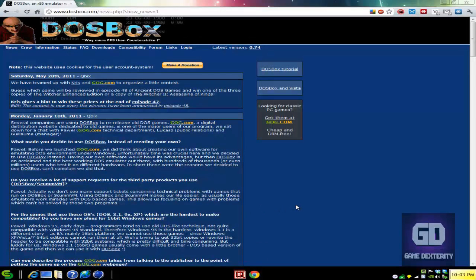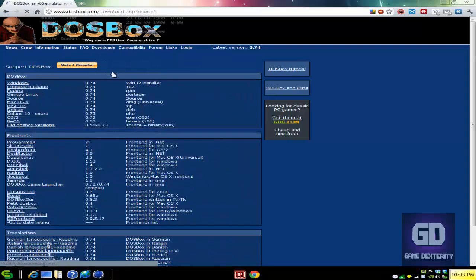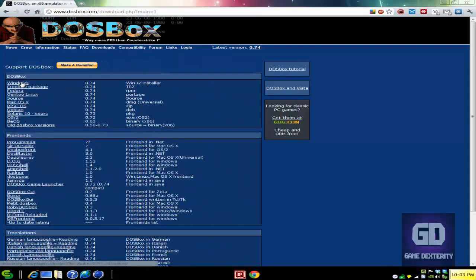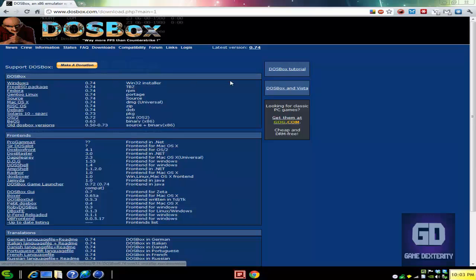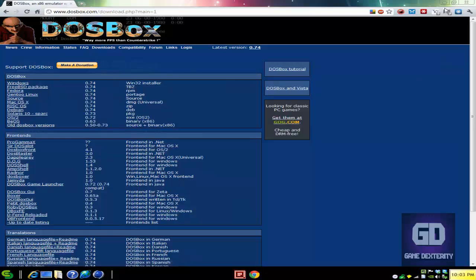So basically, bottom line, if you're new, go to DOSBox.com, click on the Downloads here, and then click on Windows if you're using Windows. Download and install it. So I already did that to help save some time.